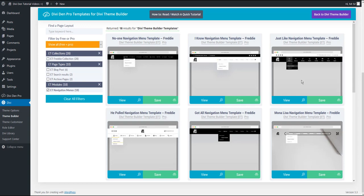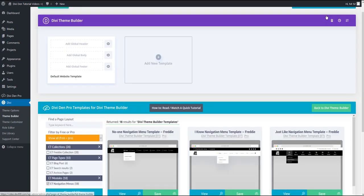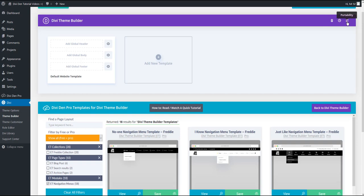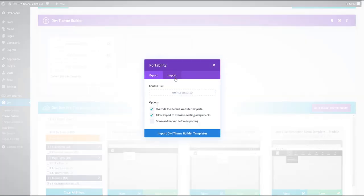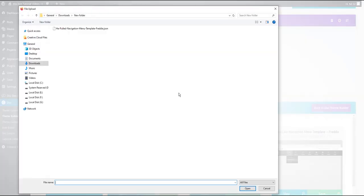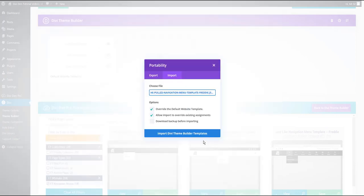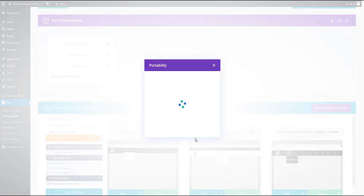The next step is to go to Divi Theme Builder. You can just click this button here and then we want to import this file that we have just downloaded. So click the portability icon, select import, and then just select the file you've downloaded and import it.